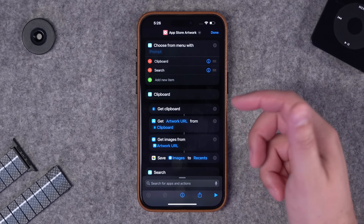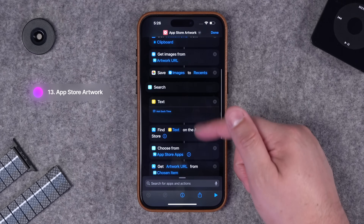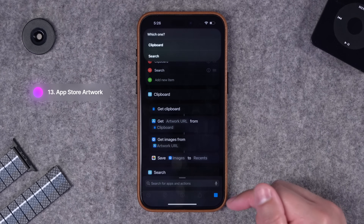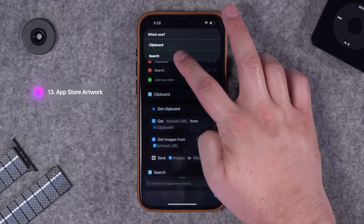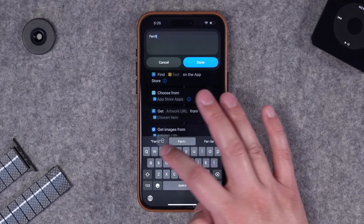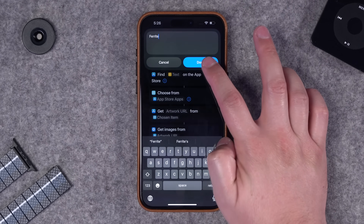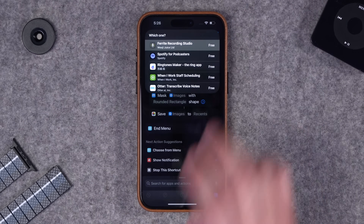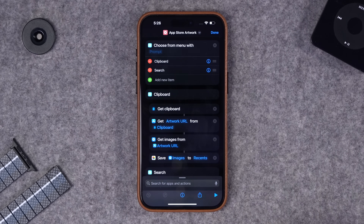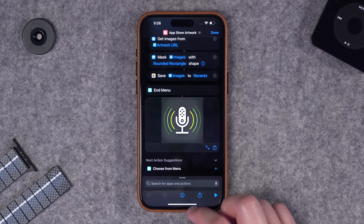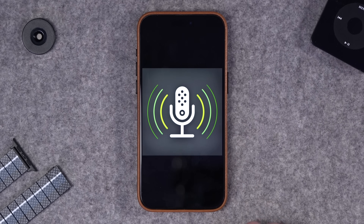Finally, this shortcut gets app artwork and formats it with rounded corners. If I play it I can search for an app - I'll choose Ferrite, the app I use to edit all my podcasts. It searches the App Store, I choose the app I intended, it gets that artwork.